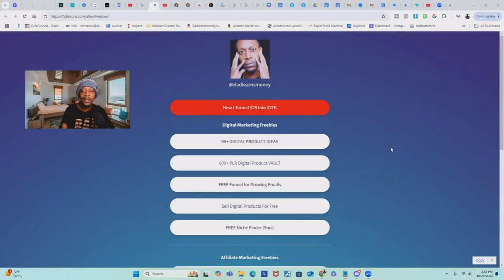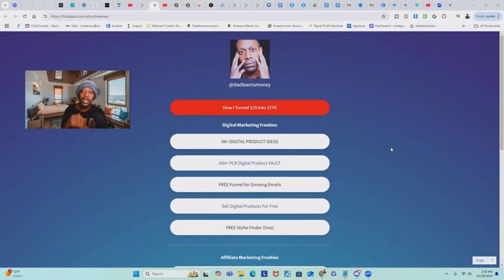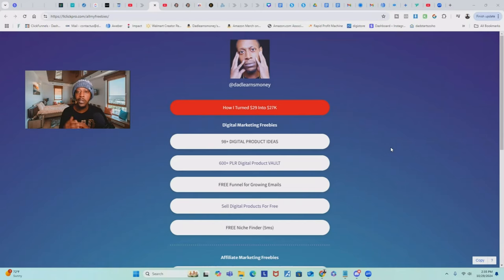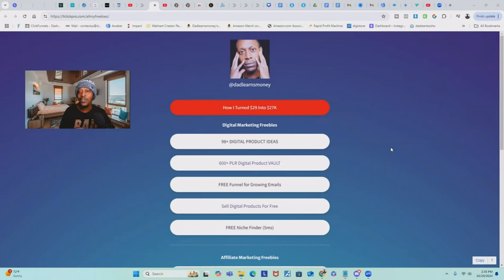You get unlimited pages and all this stuff that you have to pay for with StanStore or with ClickFunnels and all those other funnel building softwares. I have nothing bad to say about the ones you have to pay for — it's just up to you and your preference. But if money is an issue, you don't have to pay for those things. There's a lot of stuff out there that's absolutely free.